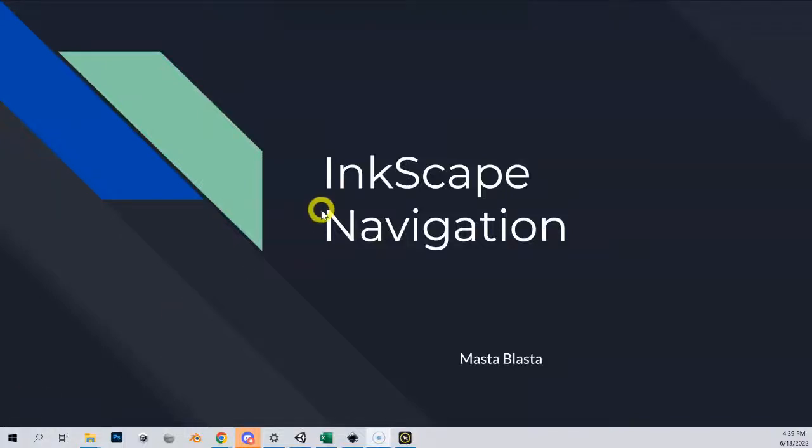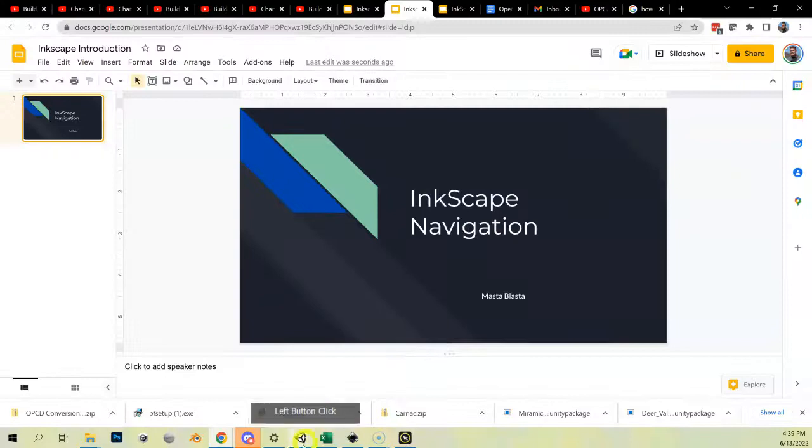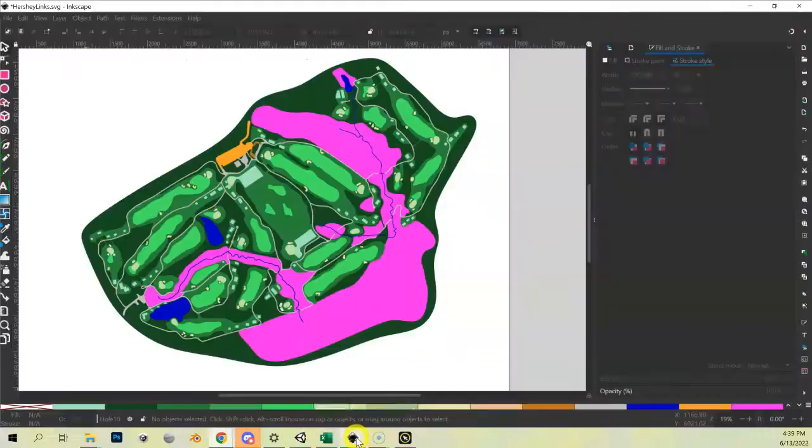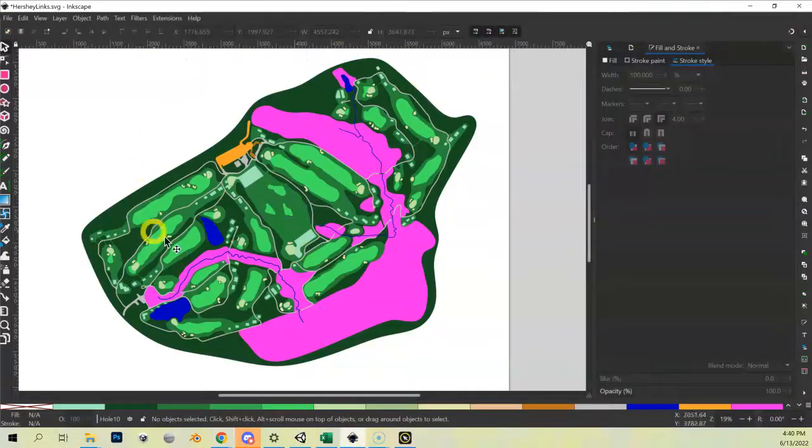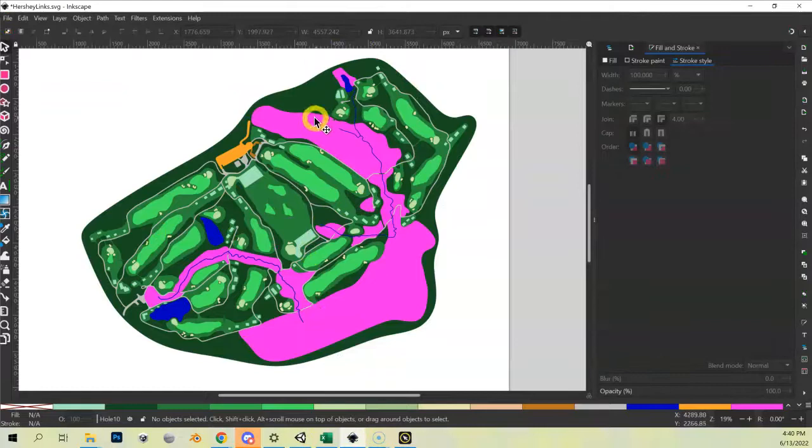So the next thing we're going to talk about is how to navigate inside of the panel, inside of Inkscape. What I mean by that is when we have Inkscape open, how do we move and manipulate the things over here?